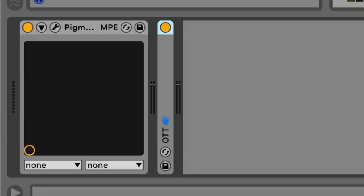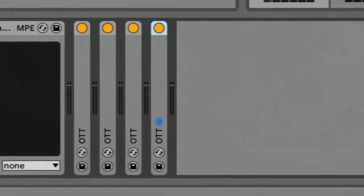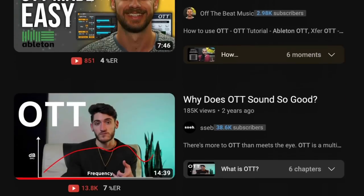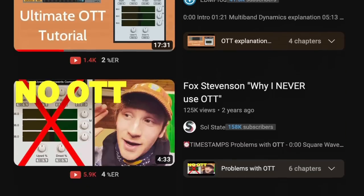Hey friends, so there is a lot, lot, lot of OTT content and tutorials all over YouTube. And it just so happens that producers like to use it a lot. So considering how much OTT content is already out there, what could I possibly contribute to the OTT conversation? Well, as it turns out, a lot.